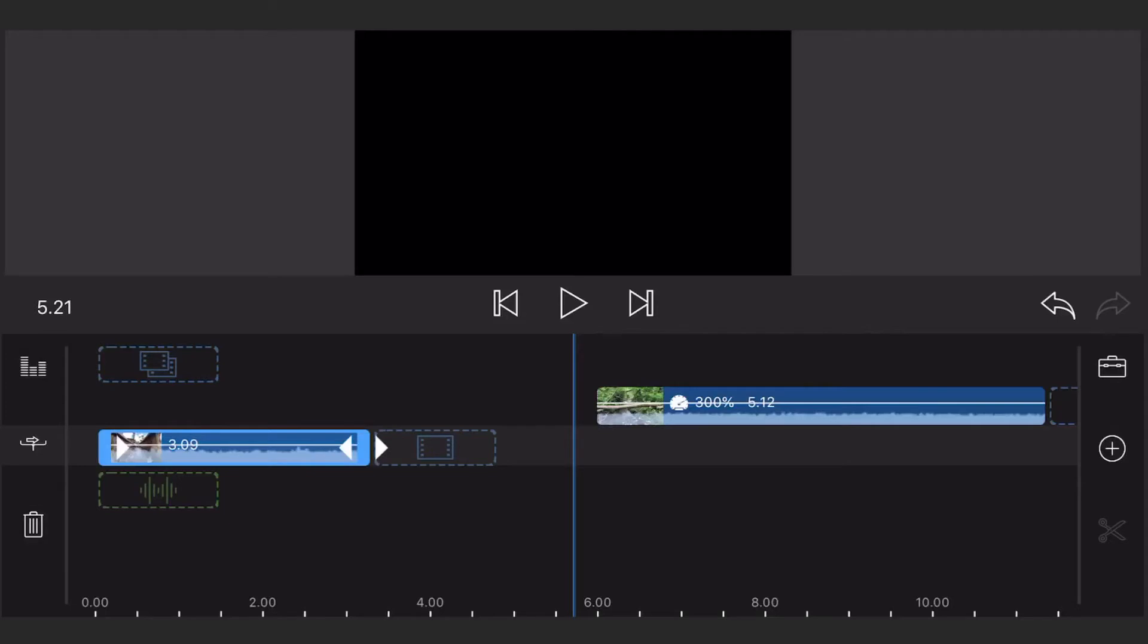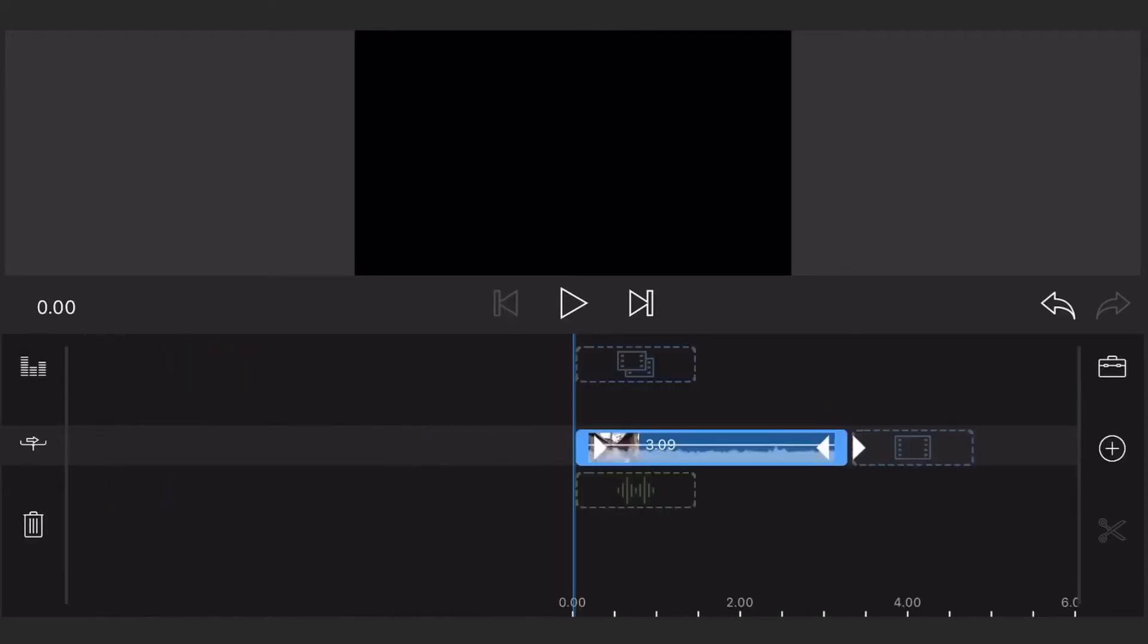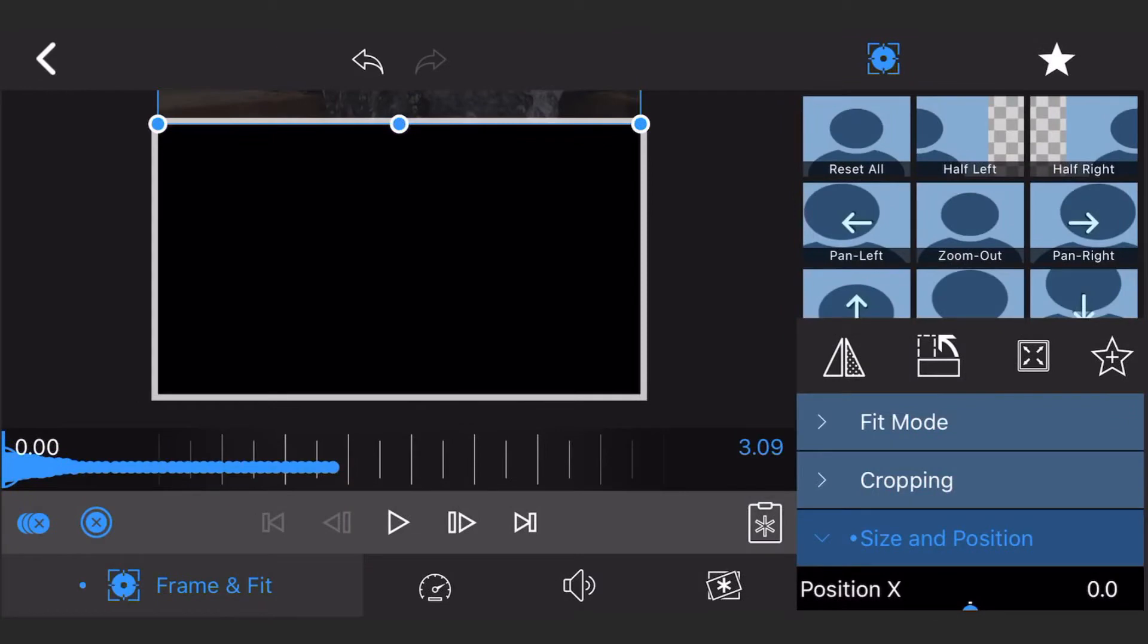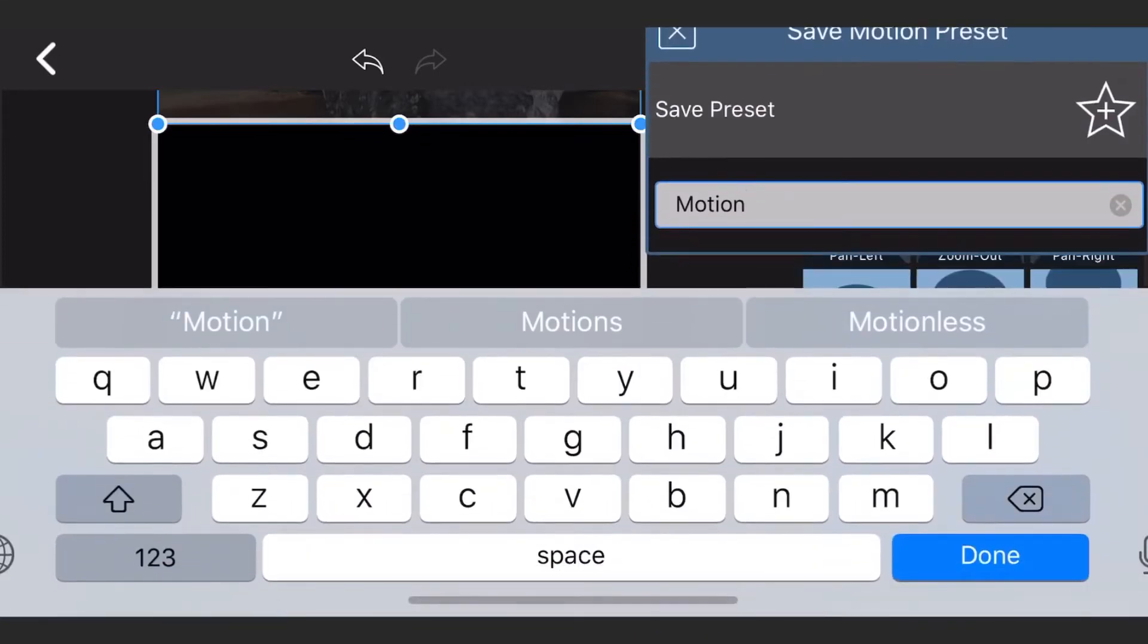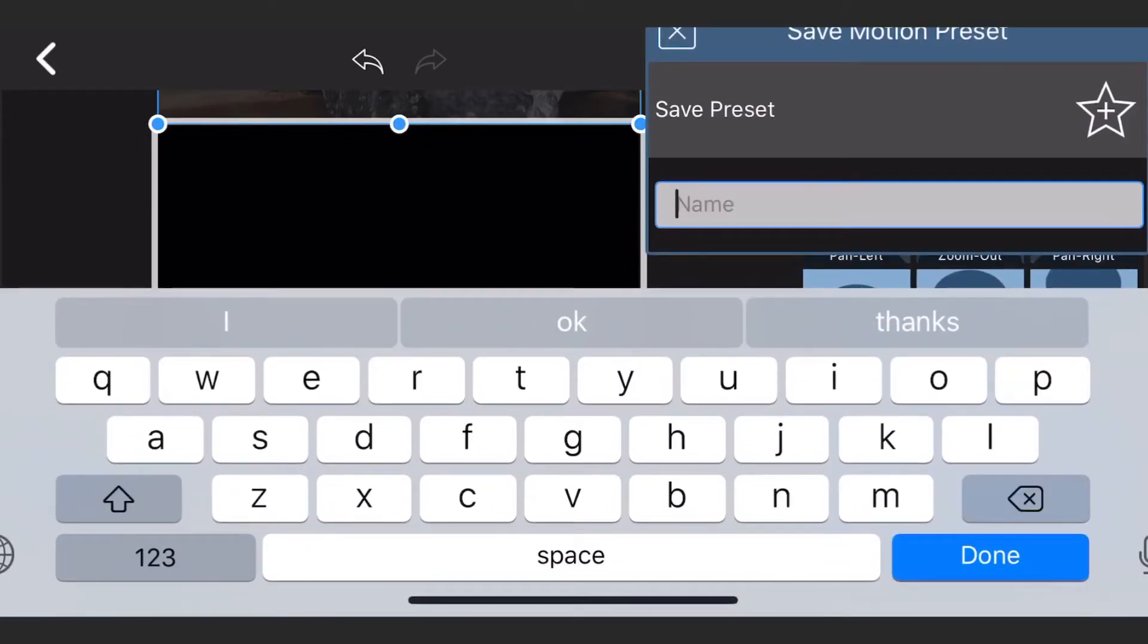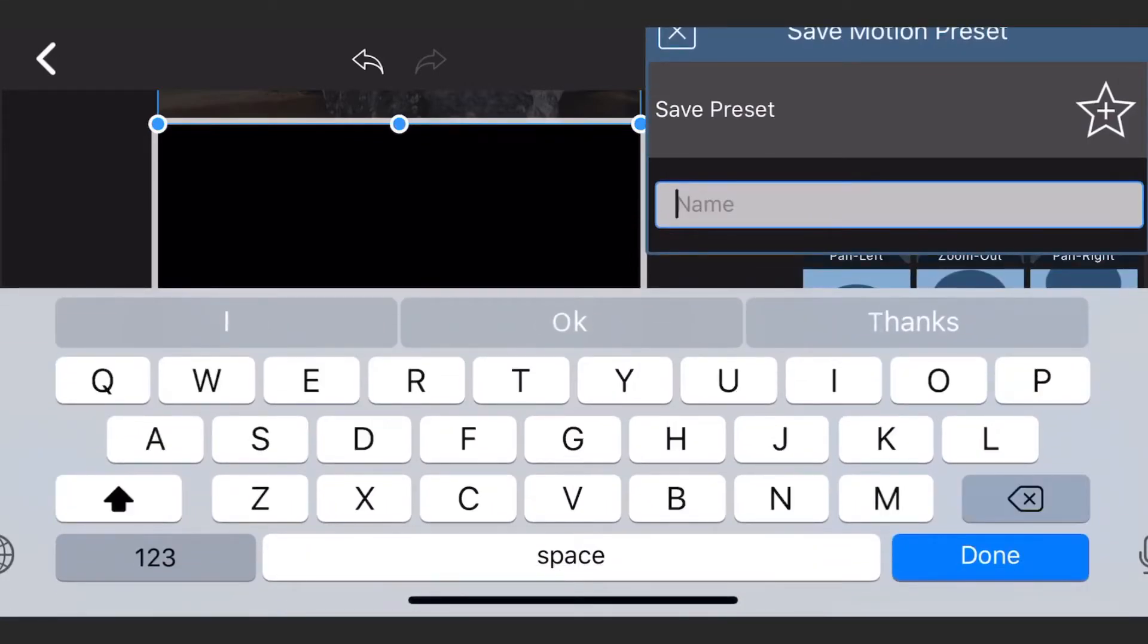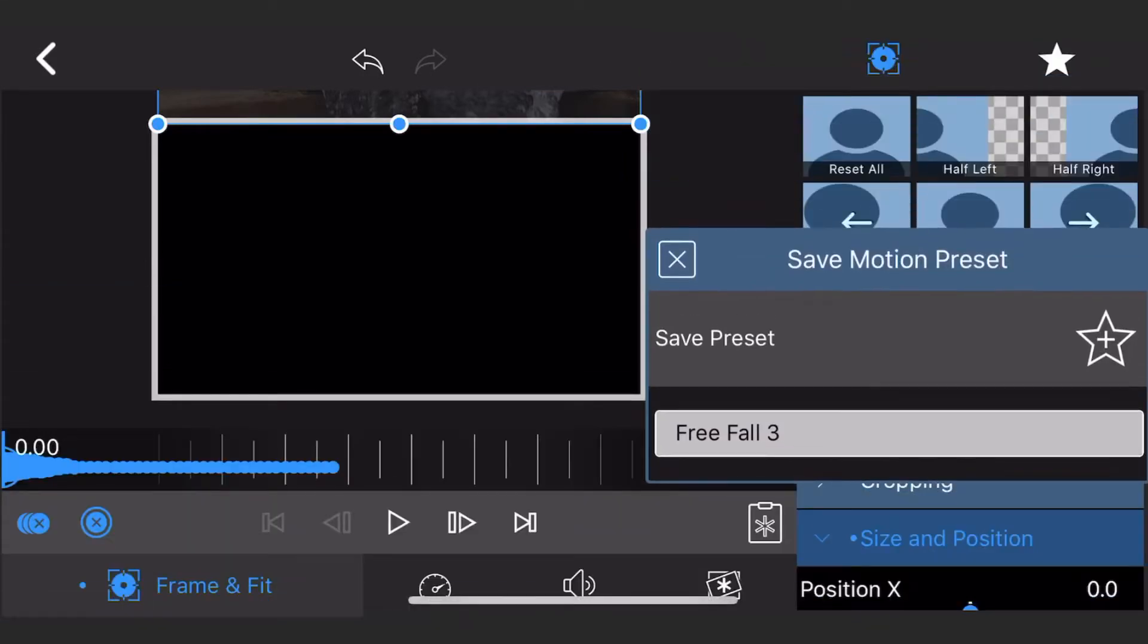Edit the video once more and go to frame and fit, size and position. Click on the save motion preset that's shown in the screen. Give the transition a name and save it. The saved preset will now appear under the favorite presets tab in frame and fit.